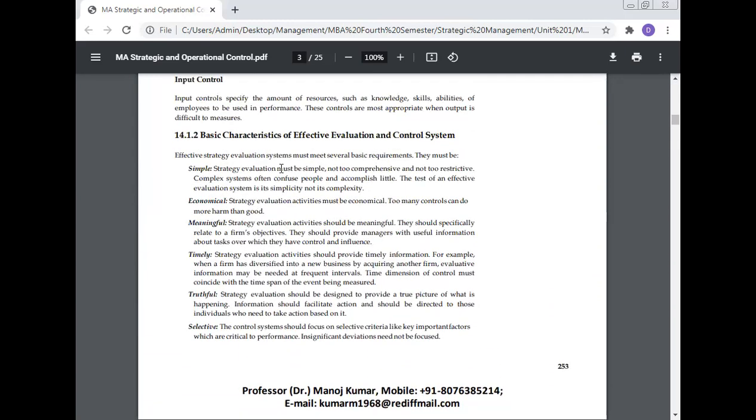They must be simple: Strategy evaluation systems must be simple, not too comprehensive, and not too restrictive. Complex systems confuse people and accomplish little. The test of an effective evaluation system is its simplicity, not complexity. Strategy evaluation activity must be economical. Too many controls can do more harm than good.